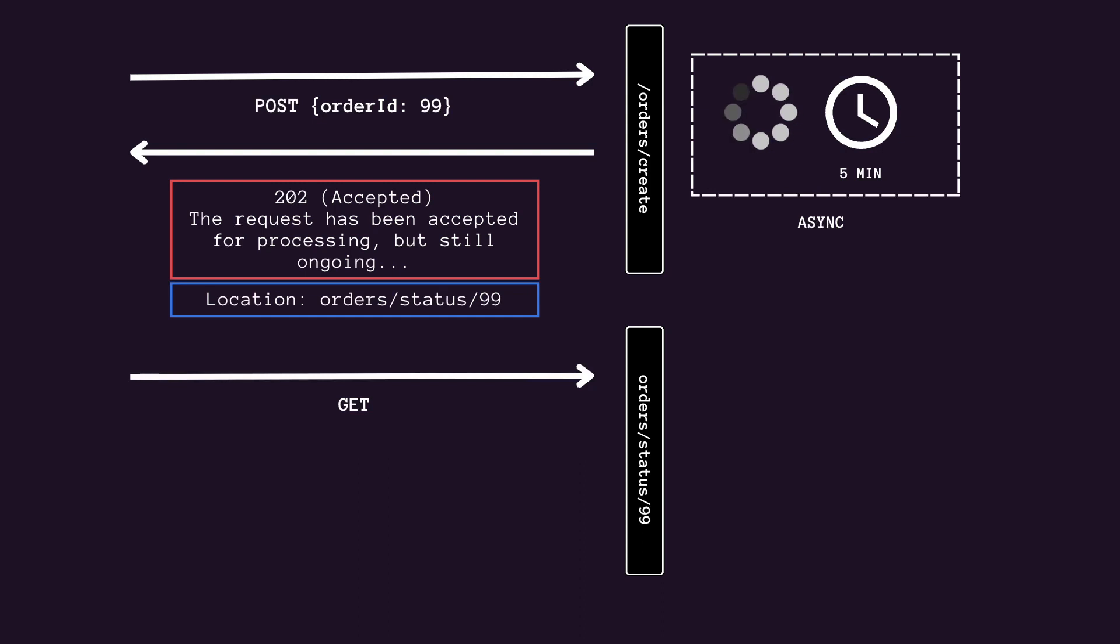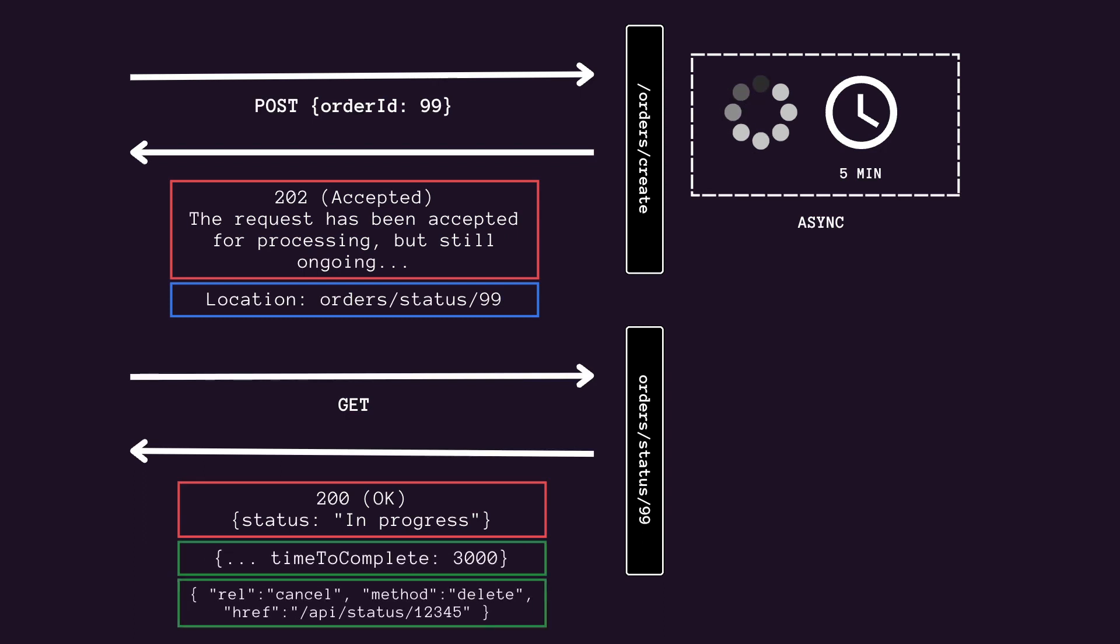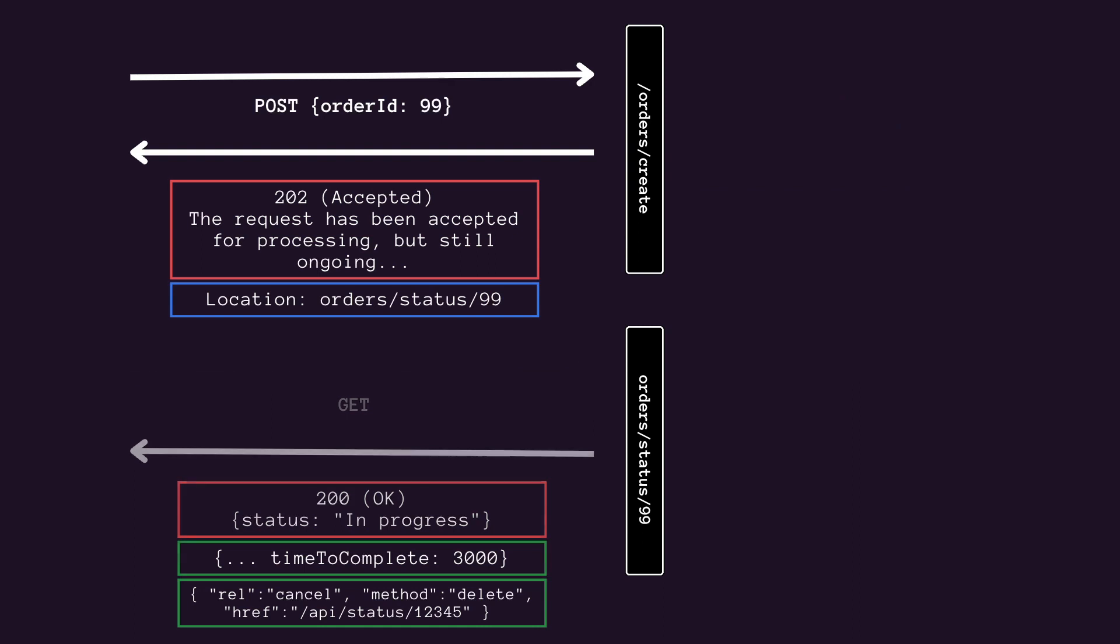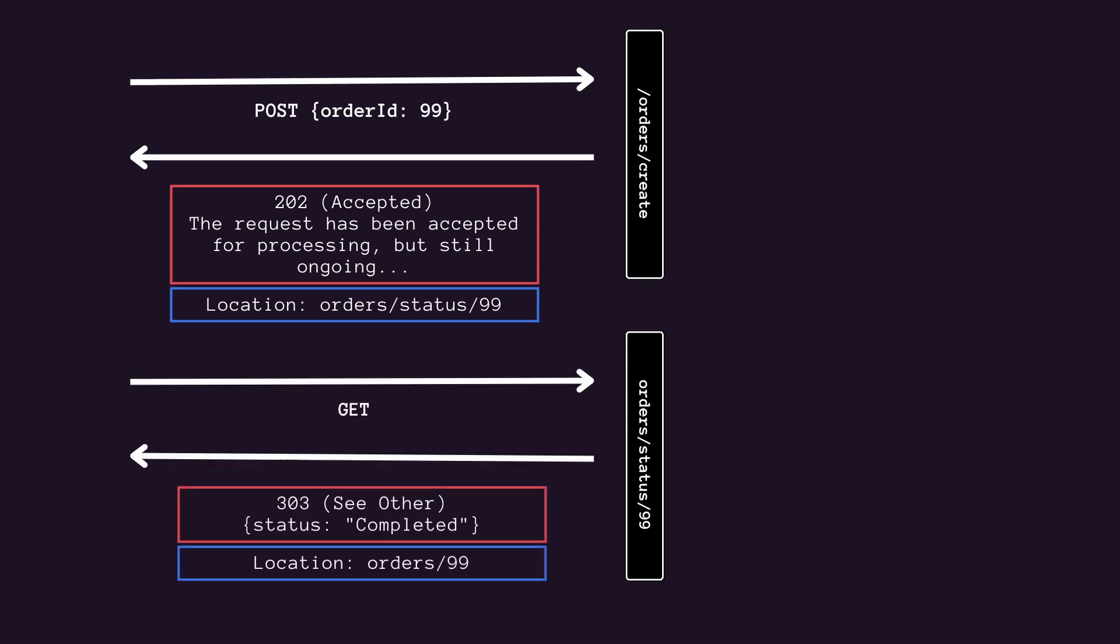Include the URL of the status endpoint in the location header of the 202 response. If the client sends a GET request to this endpoint, the response should contain the current status of the request. Optionally, it could also include an estimated time to completion or a link to cancel the operation. If the asynchronous operation creates a new resource, the status endpoint should also return status code 303 after the operation completes. In the 303 response, include a location header that gives the URL of the new resource.